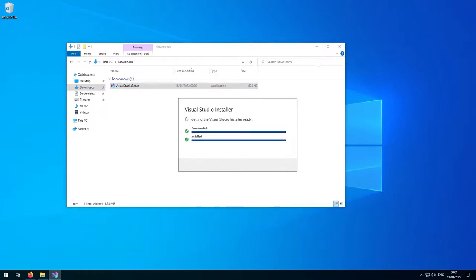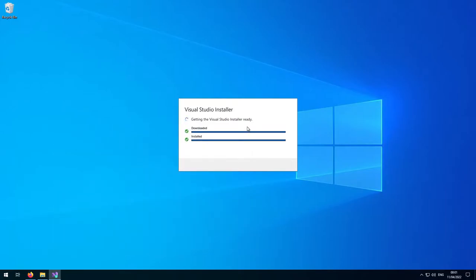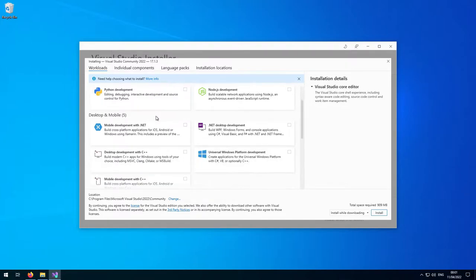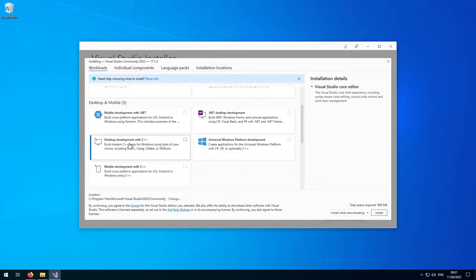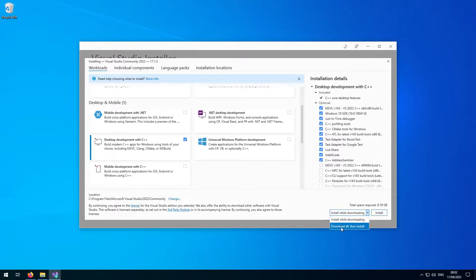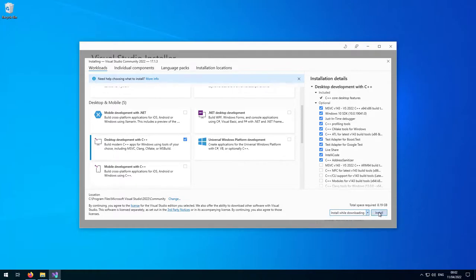We'll click Continue. We just want to select the elements we need for building HISE, so we come down to where it says 'Desktop development with C++' — that's the only one we need to select. After that we can click Install. You can choose if you want to install while it downloads, or download it all and then install.